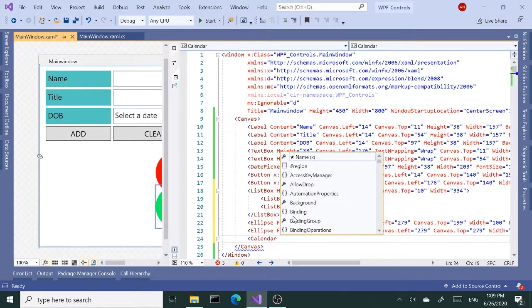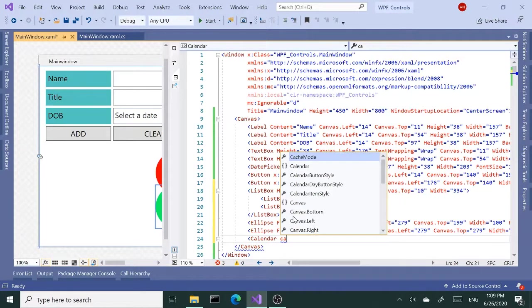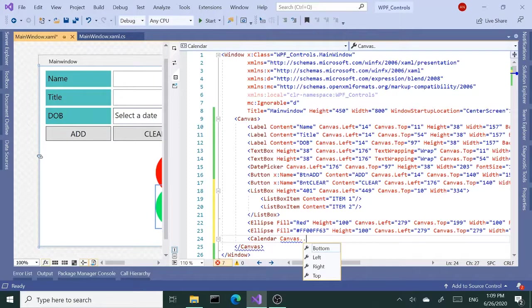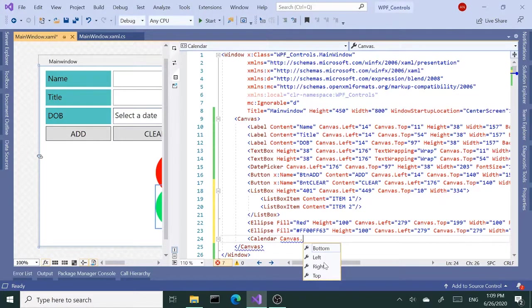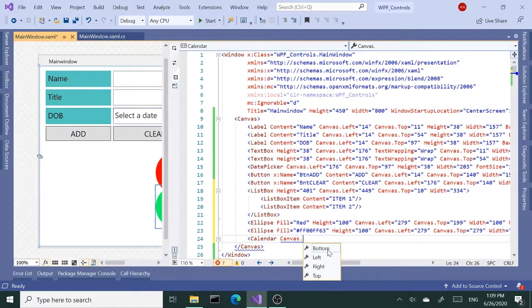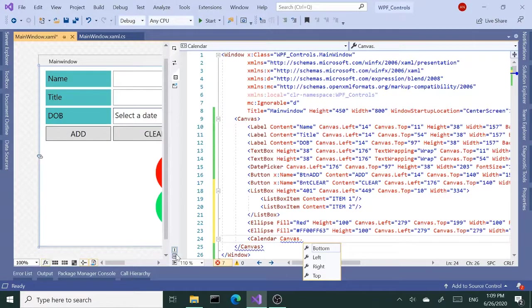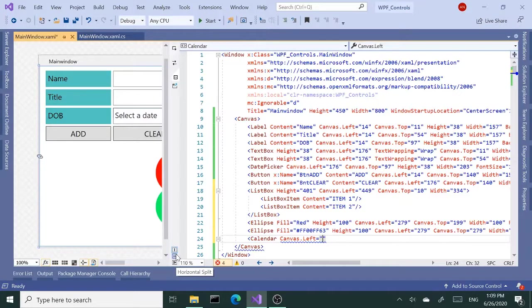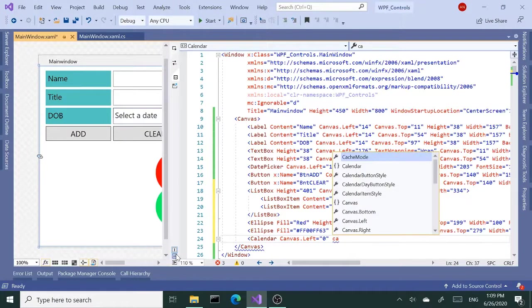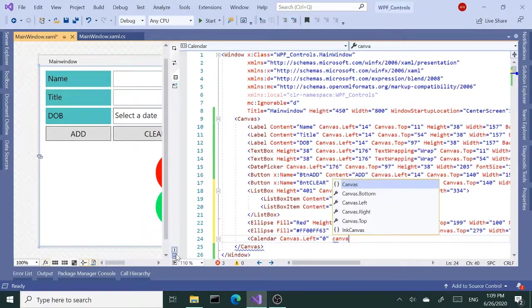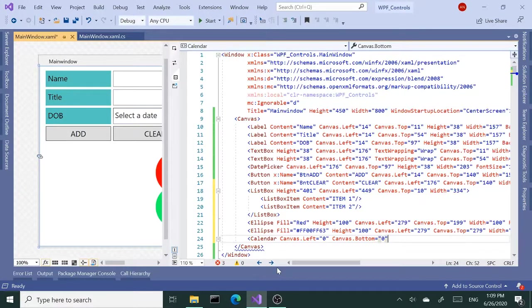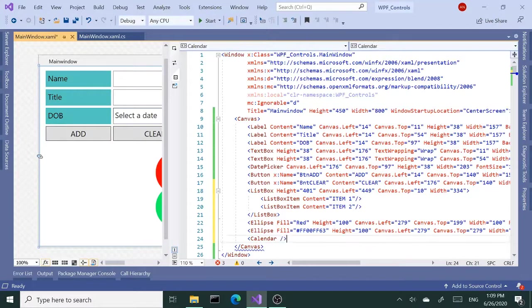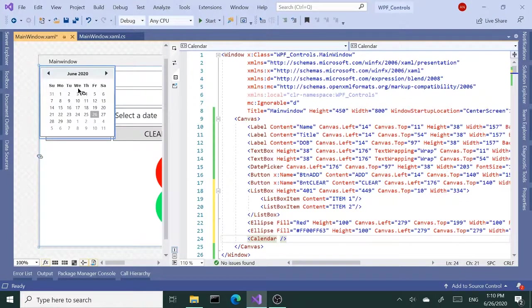Canvas dot... So canvas has, property-wise, I mean as far as the alignment, we have four properties: bottom, left, right, and top. So in this case I want this to be aligned to the left and the bottom. So I'm going to use canvas.left and set this to zero, and canvas.bottom zero also. Actually, let me remove this and first just close this out and see. By default it places at the topmost corner.